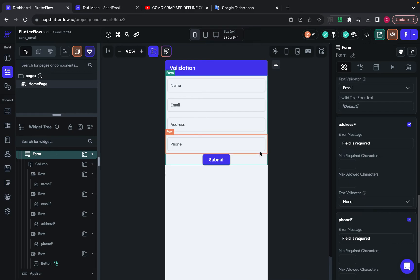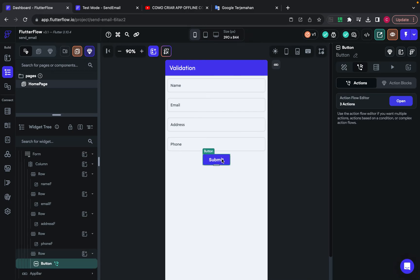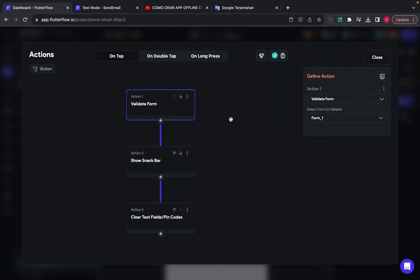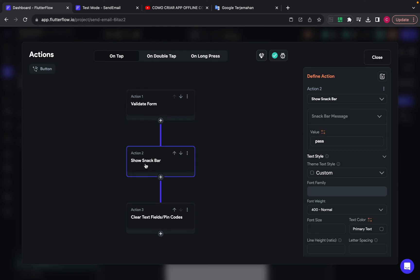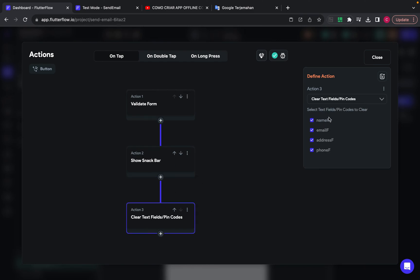And then after that, on the submit button, I add three actions. The first one is to validate form. And then if the validation is passed, I will show the snack bar. And then after that, I will clear the form.